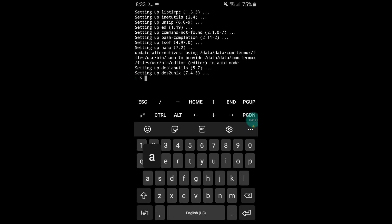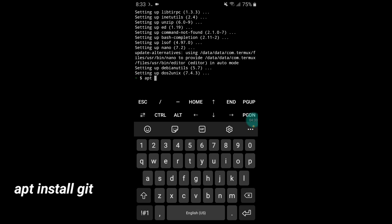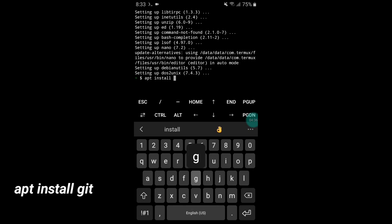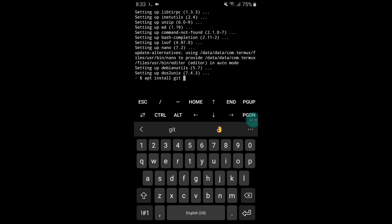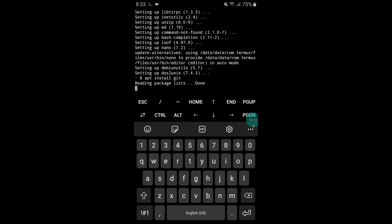After that, add one more command: apt install git and hit the enter button.